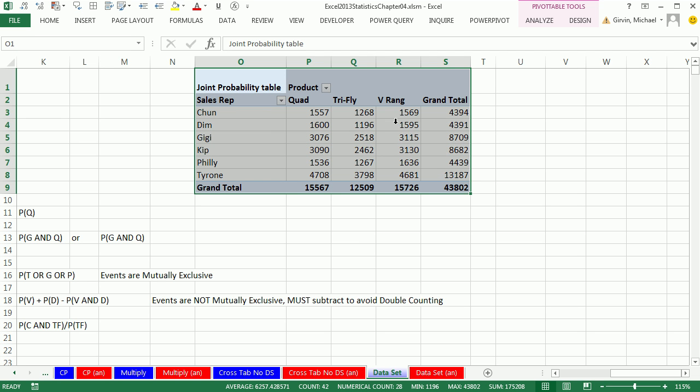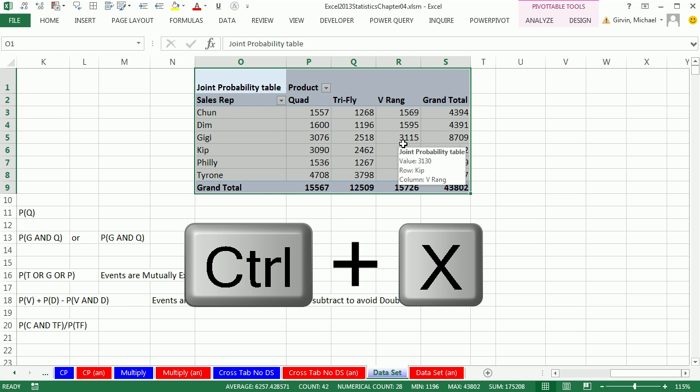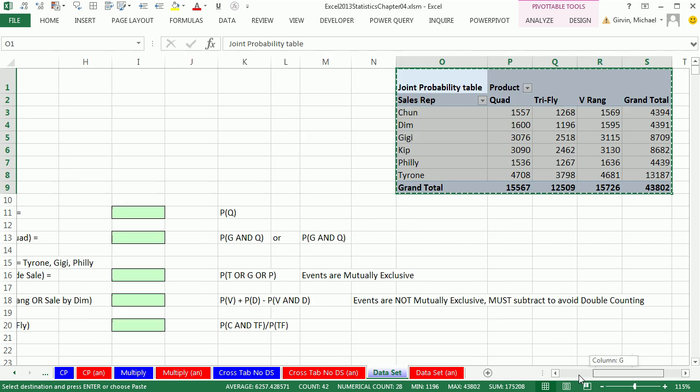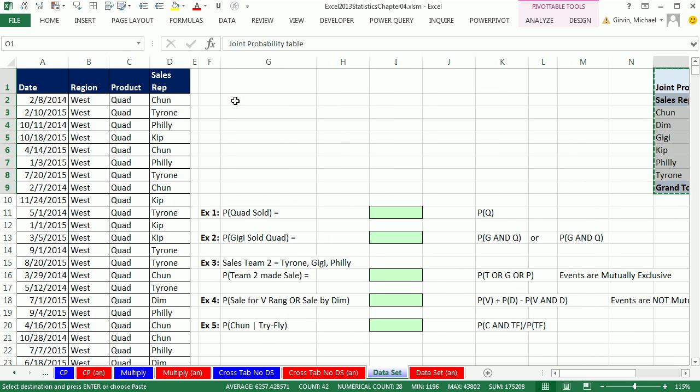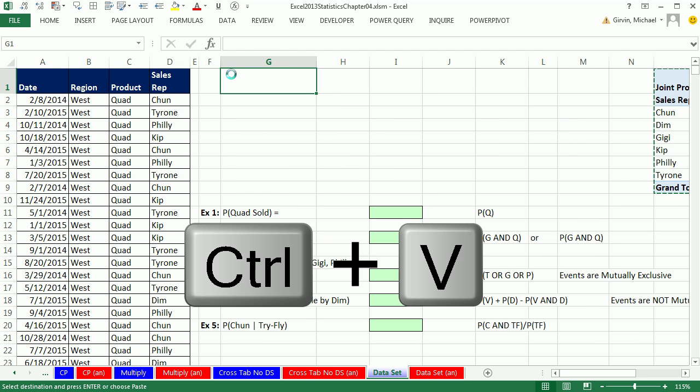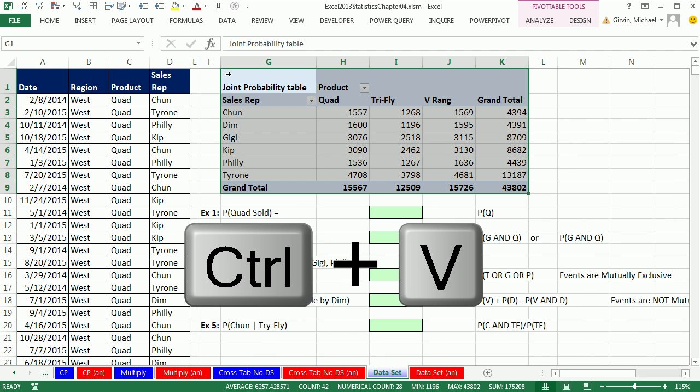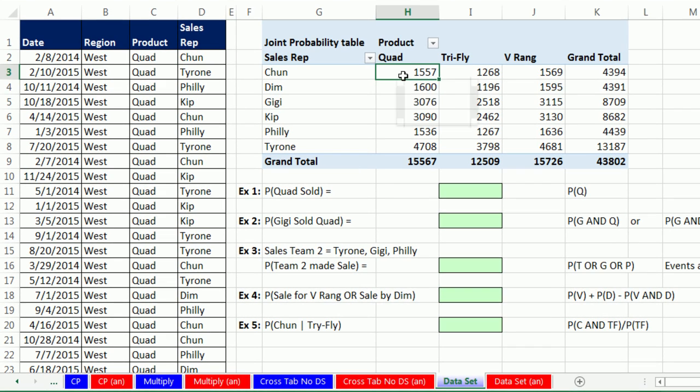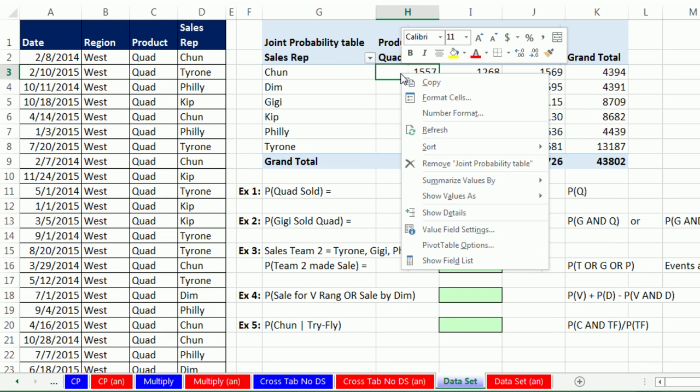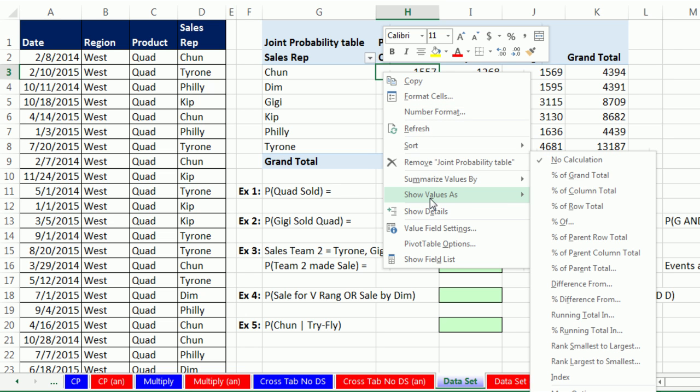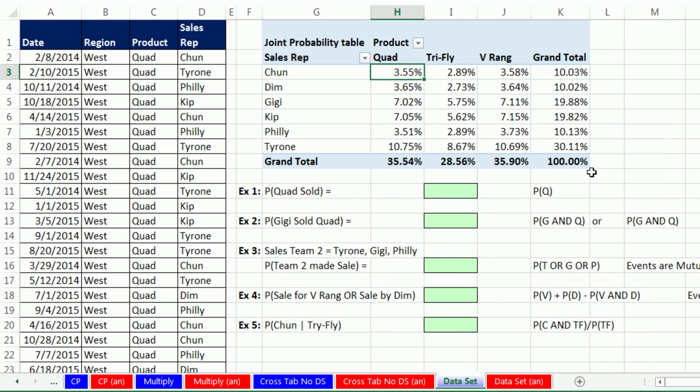I don't need this field list anymore. I'm going to close it. Select this table, Control-X to cut, scroll over, click and Control-V to paste. Now let's convert this to a joint probability table. Click in the Values area, right-click, Show Values As, and we want percent of grand total. Instantly we get our joint probability table.